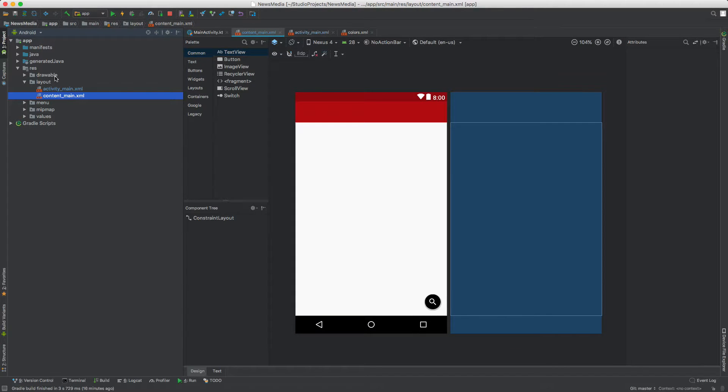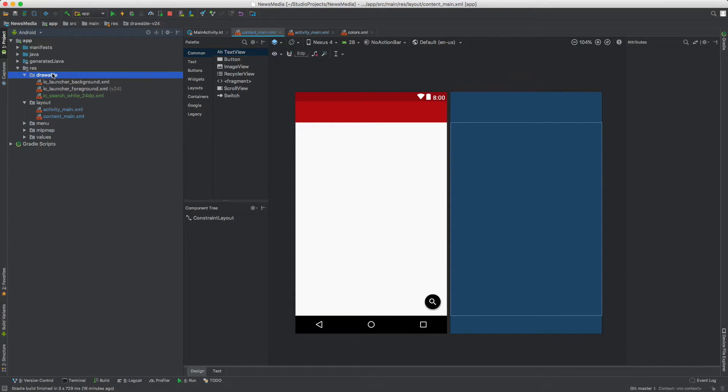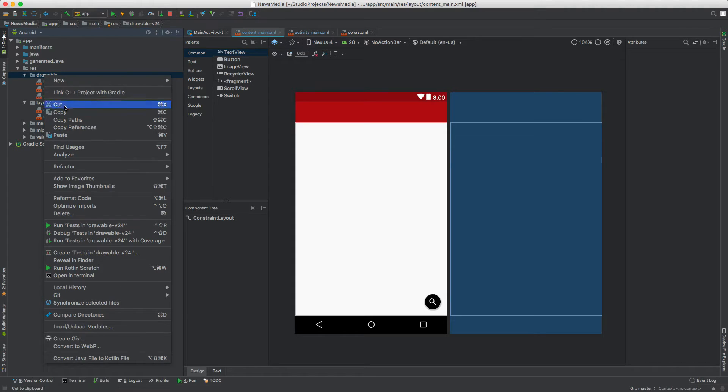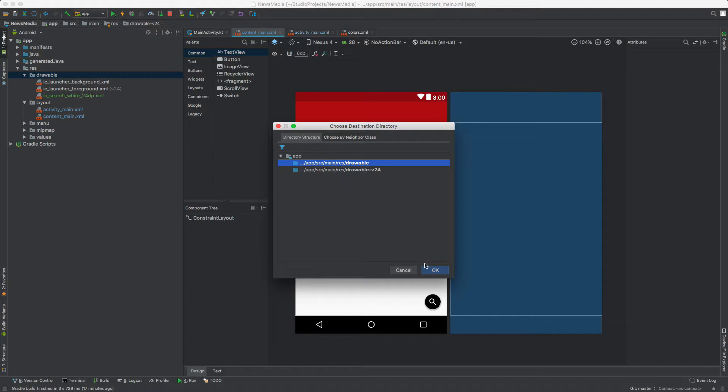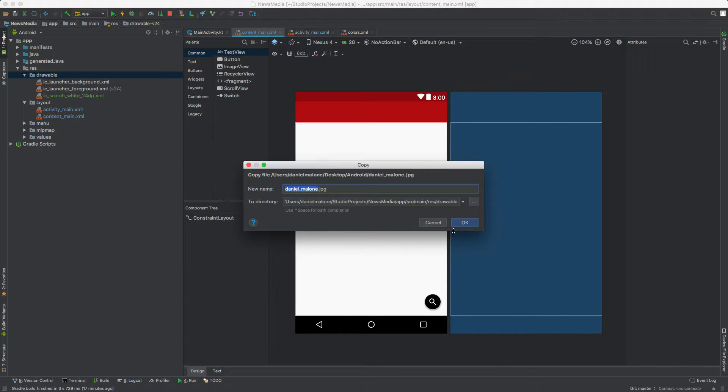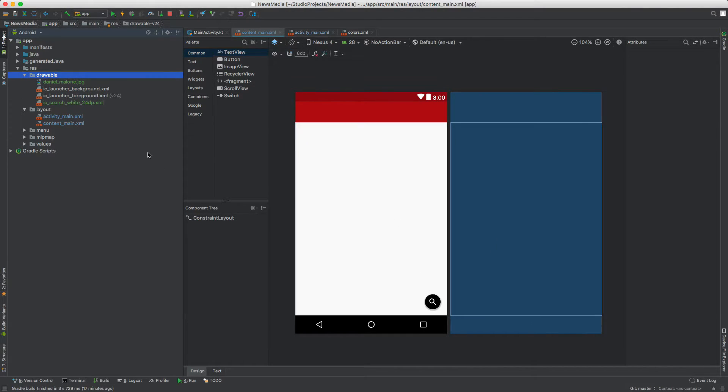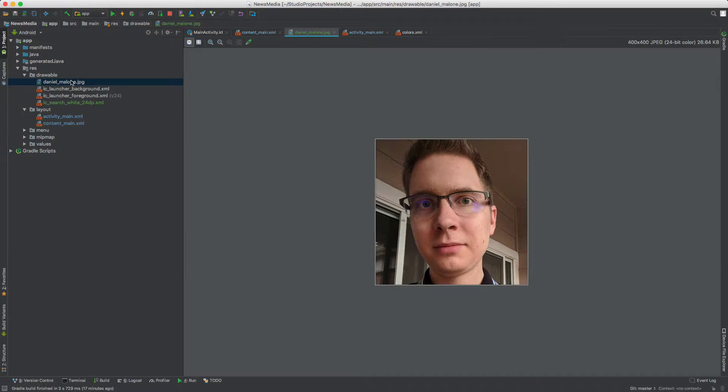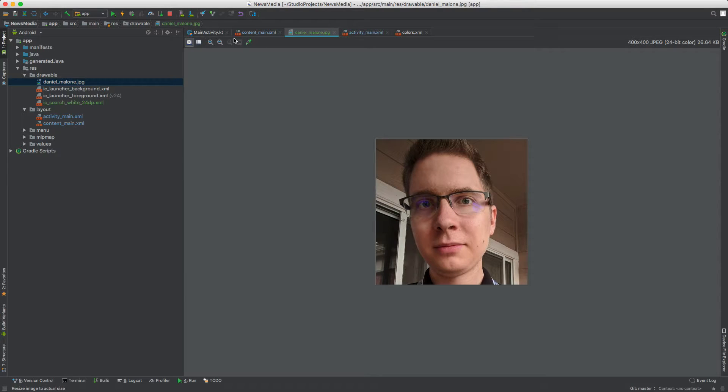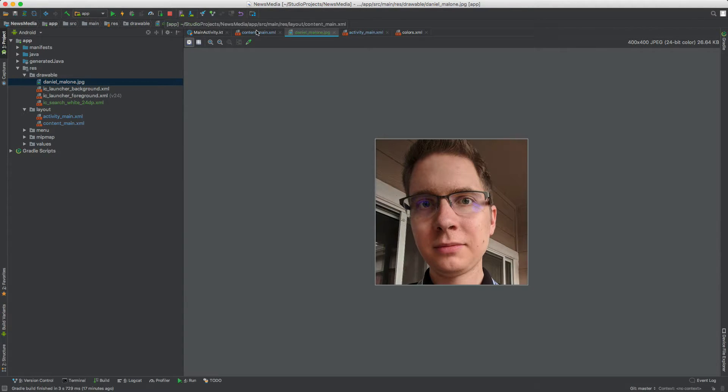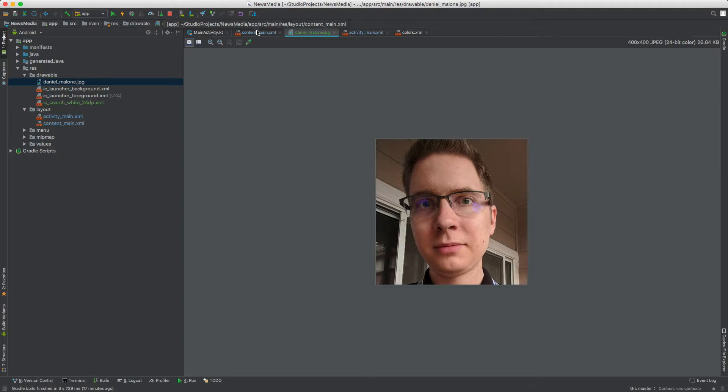Now let's go back inside of Android Studio and inside of drawables, select the drawables folder and go to paste. You'll see this folder here. I'll just select the drawables folder, hit OK, and then OK, and it adds it to the project. We can double click on Daniel Malone and there's a picture of me. This will work for now. Say I'm an editor at this newspaper and we want to add it to our app.